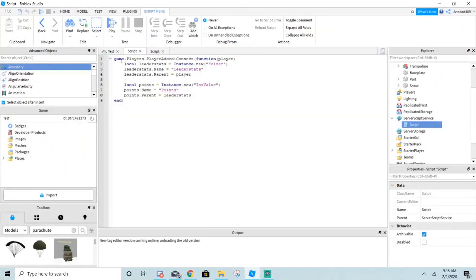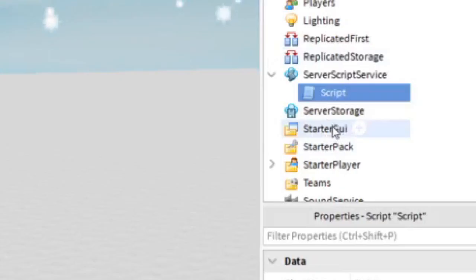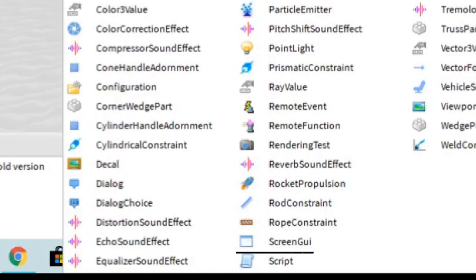Here's the leaderboard that we made in my first Roblox tutorial. But first, go to your StarterGUI and then get a ScreenGUI.